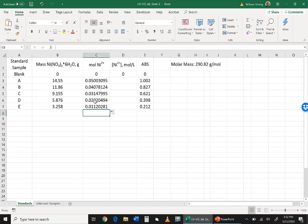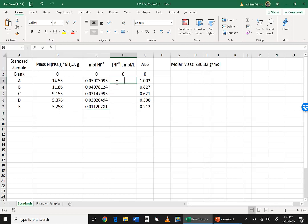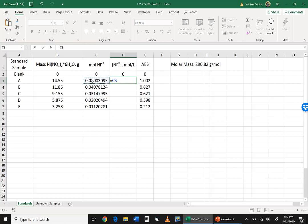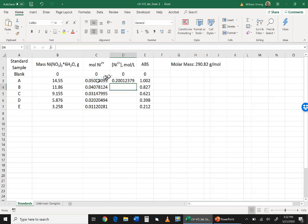Now we're going to find the concentration. And so all of these solutions were made up using volumetric flasks of 250 milliliters, so that's 0.25 liters. So we're now going to take the moles, so we have to say equals, the moles, which is this cell here, cell C3, and divide by 0.25.